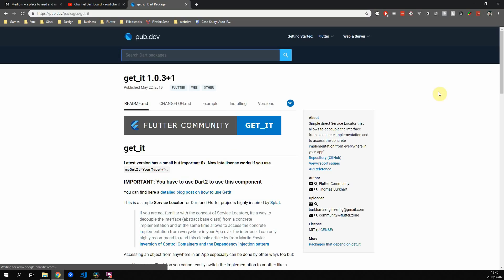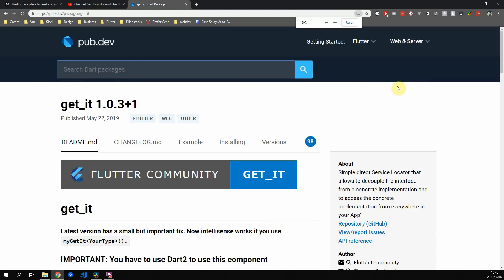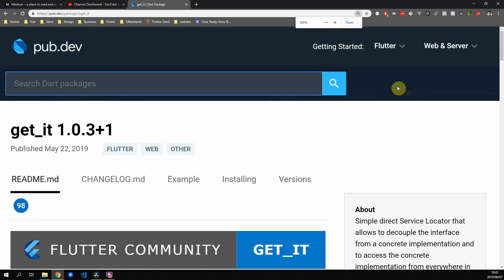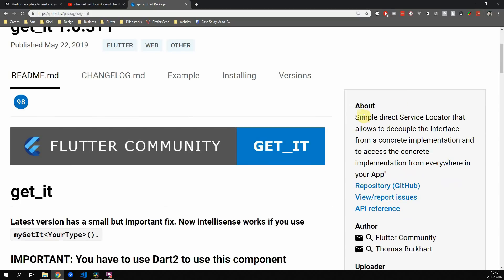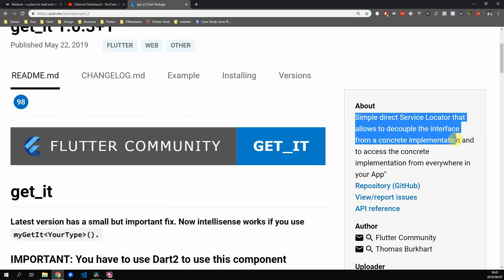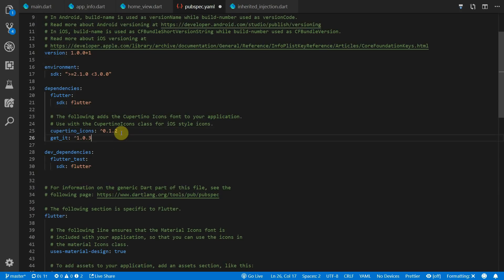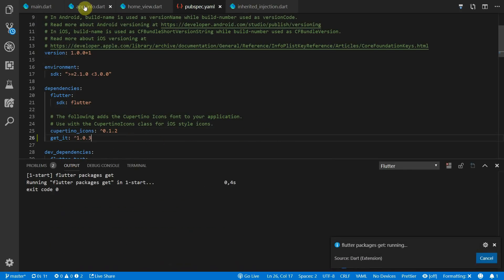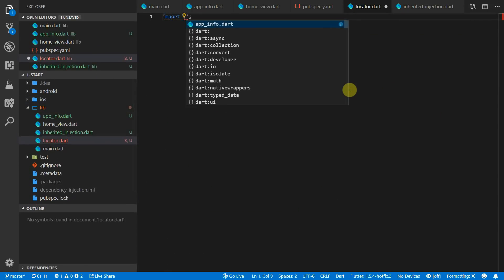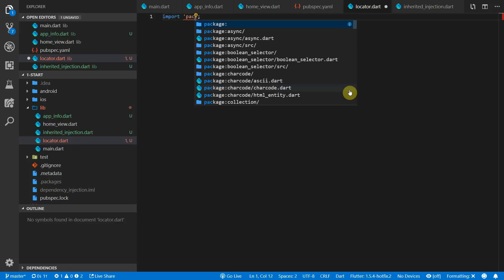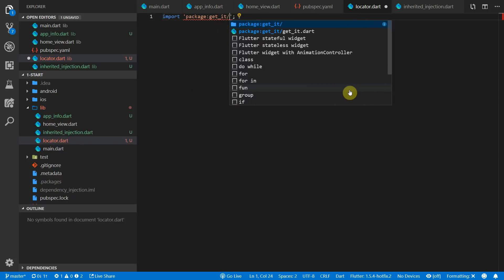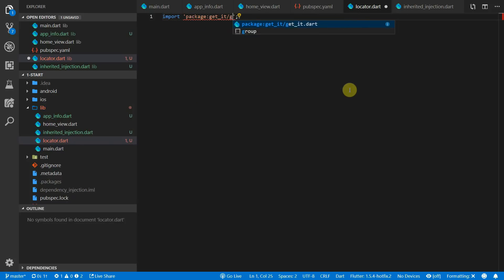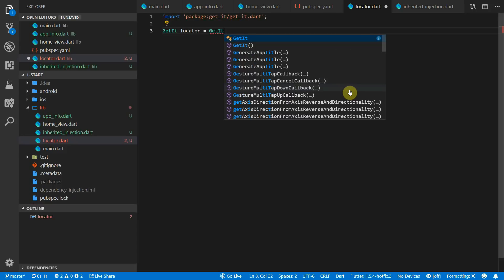GetIt is a traditional service locator that allows you to register your interfaces against a concrete implementation. You can also just register your concrete implementation and request that from the service locator. We'll start by adding the GetIt package to our pubspec and then we want to create a new file called locator where we will set up our service locator global variable.